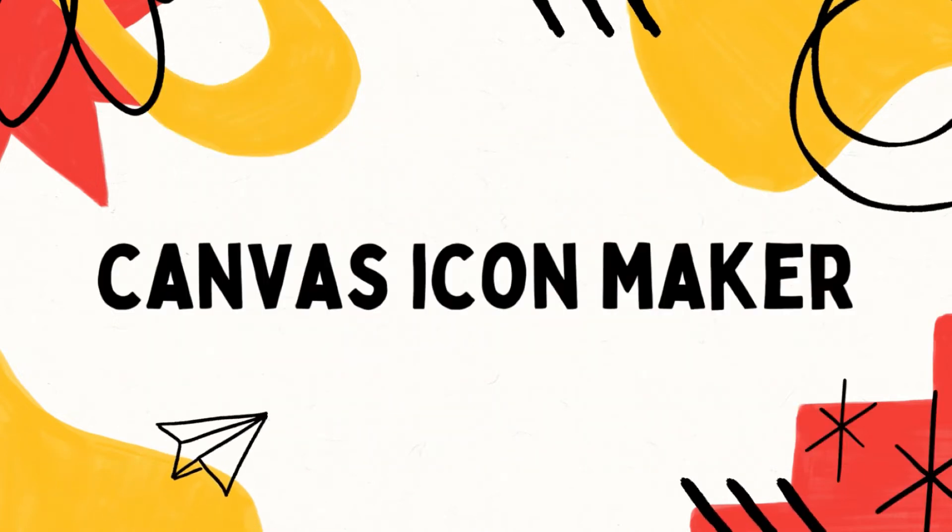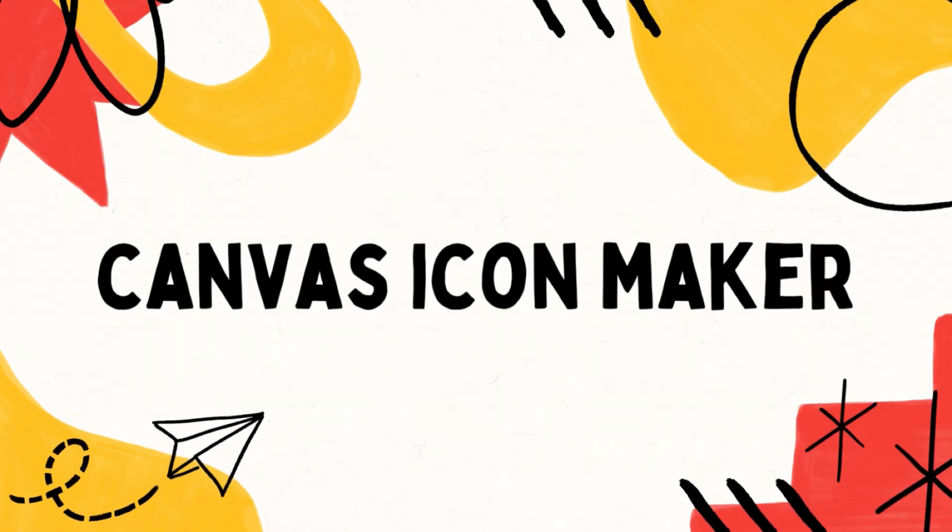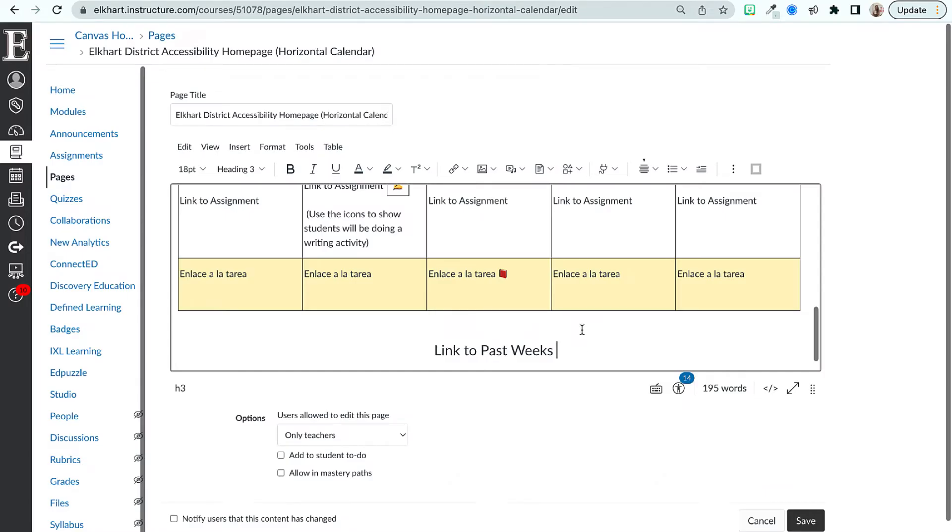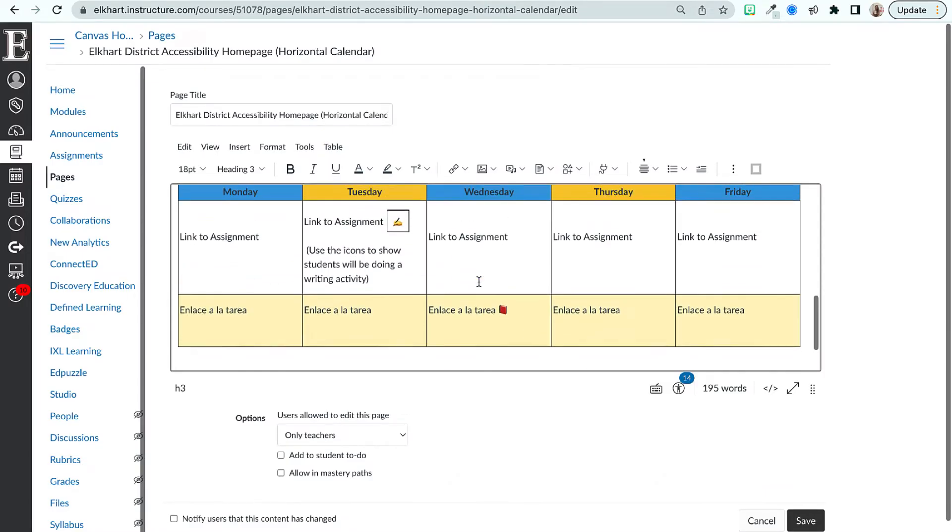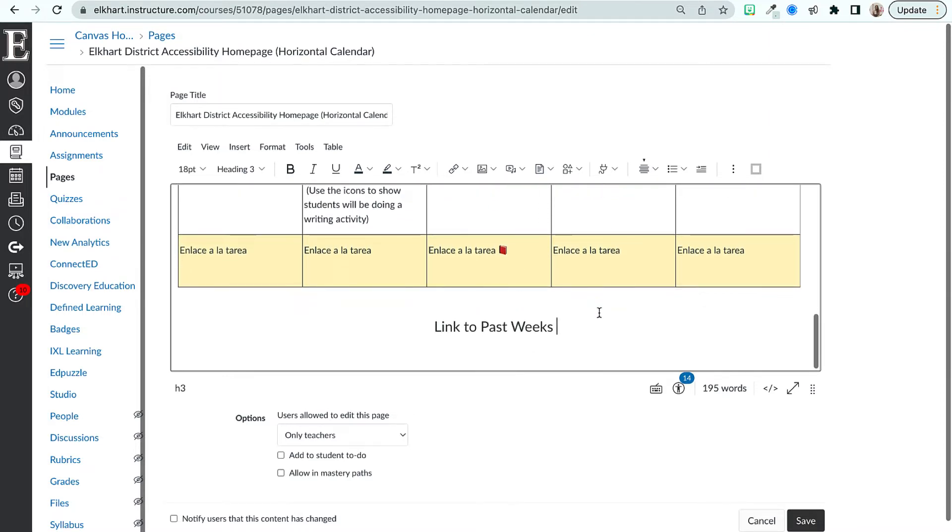Hi this is Beth with Instructural Tech and have you heard of the new Canvas Icon Maker? We're gonna go over how to create icons in the new Icon Maker that Canvas released in a previous update last year.